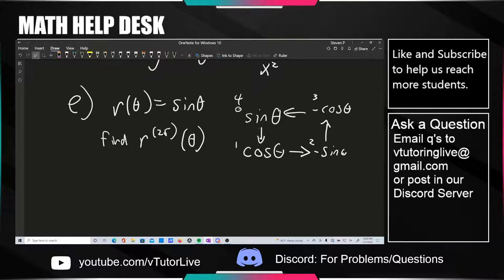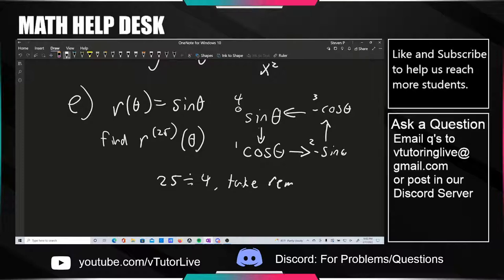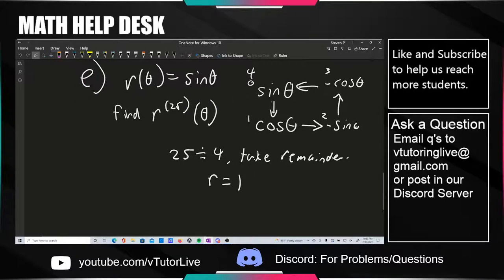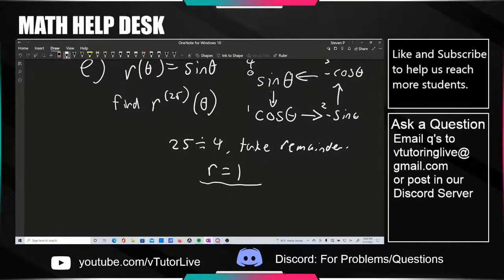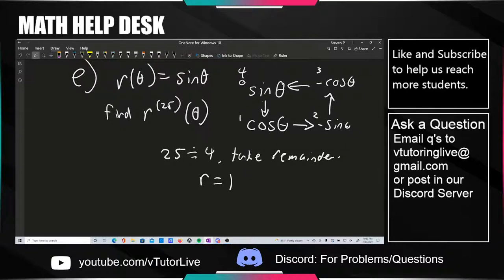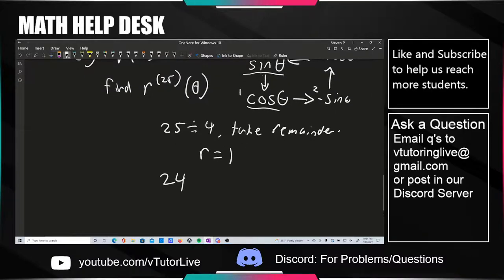So if you wanted to, you could just count to 25 and see which one you land on. Or we can do it more cleanly with modular division — take 25, divide by 4, and take the remainder. The remainder is 1, so the answer corresponds to derivative 1, which is cosine theta. Every multiple of 4 lands back on sine theta, so at 24 you're on sine, and 25 gives you cosine. Please don't actually count to 25 on a real test.